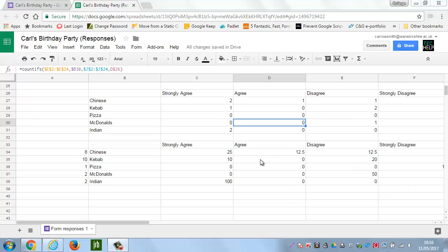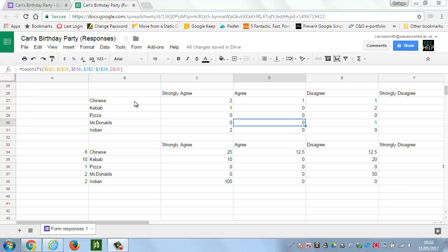So, the other video showed a two-way analysis, but sometimes you want to do a three-way one. Perhaps we've got the view on music, we've got food, perhaps we want to put in gender as well. Let's have a look at how we can do that. Now, with Google Spreadsheets, you can only do a two-way graph. With an Excel one, you can do a three-way.